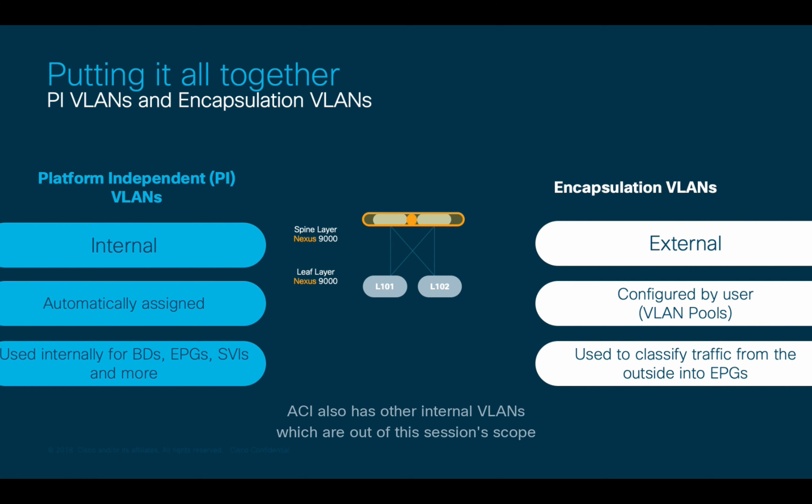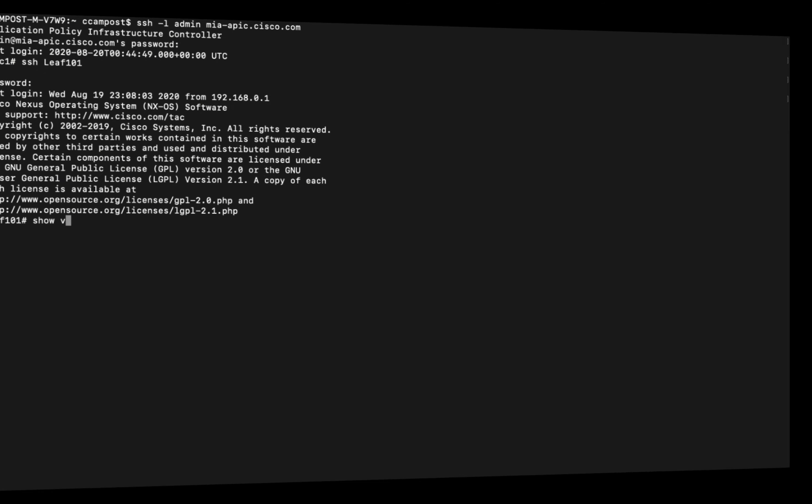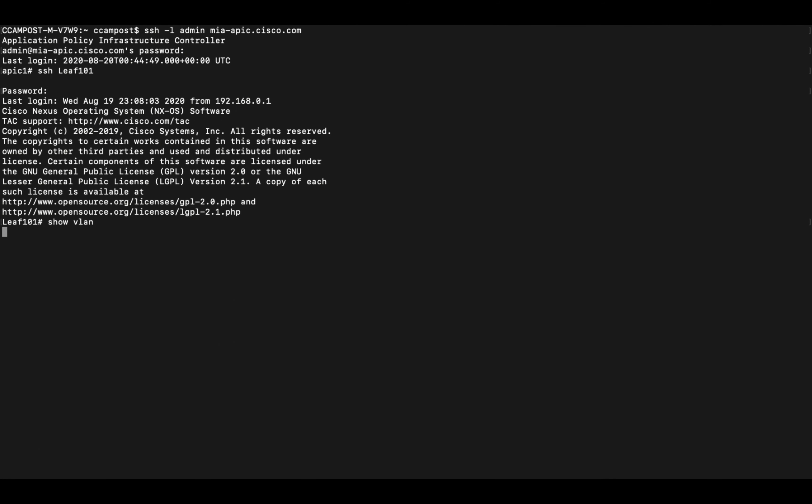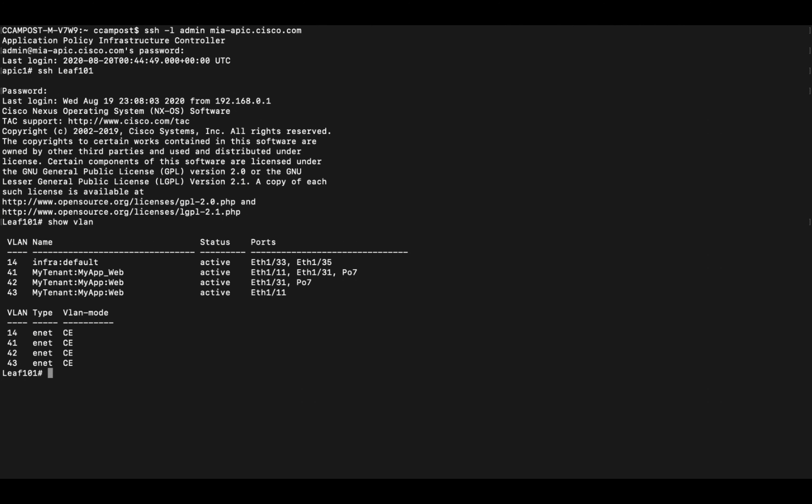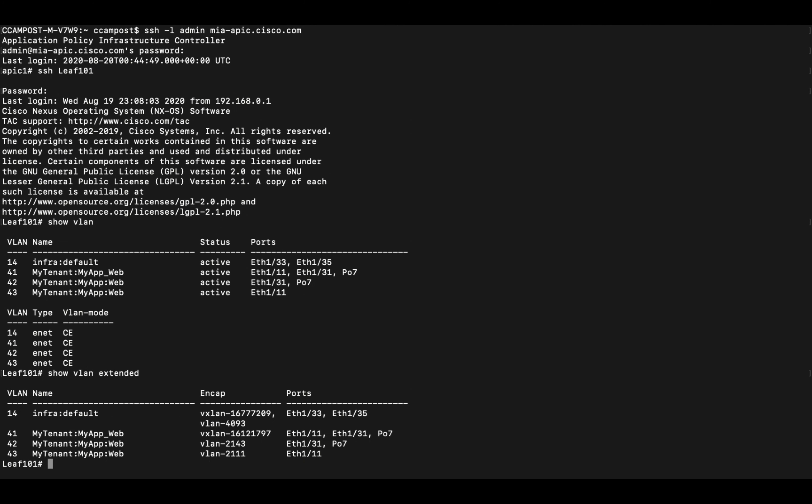I won't cover PI VLANs in this chapter, but you shouldn't have to deal with them for troubleshooting purposes. Therefore, you want to make sure that you look at the encapsulation VLAN column most of the time. Before, in legacy switches, we used to type the show VLAN command to see the VLANs on a switch. In ACI, I recommend you don't use this command since it will show you the PI VLANs list, which may not tell you much. If you want to see the encapsulation VLANs at the leaf level, use either the show endpoint command or the show VLAN extended command, which will show you both the PI and the encapsulation VLAN association list.